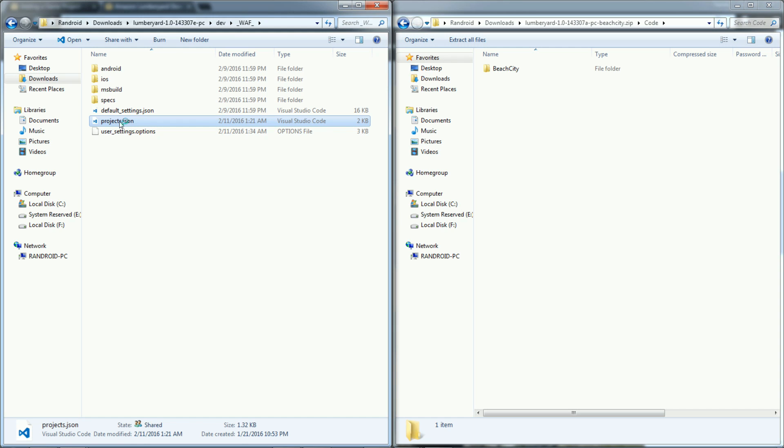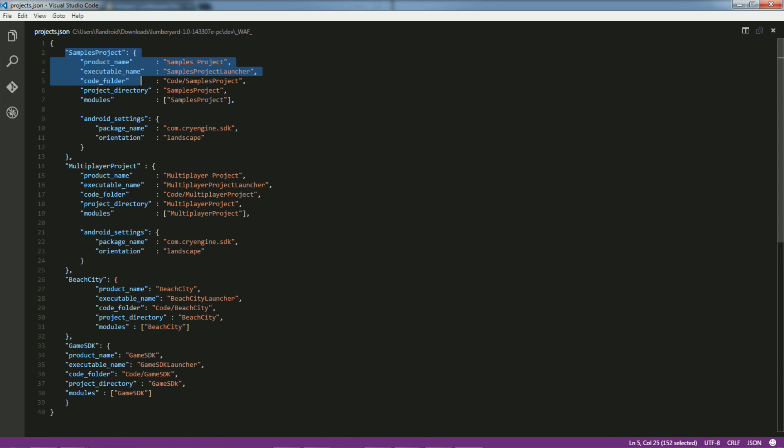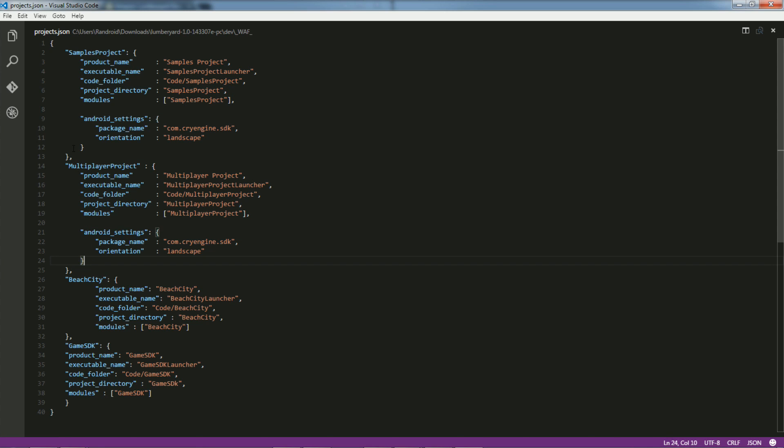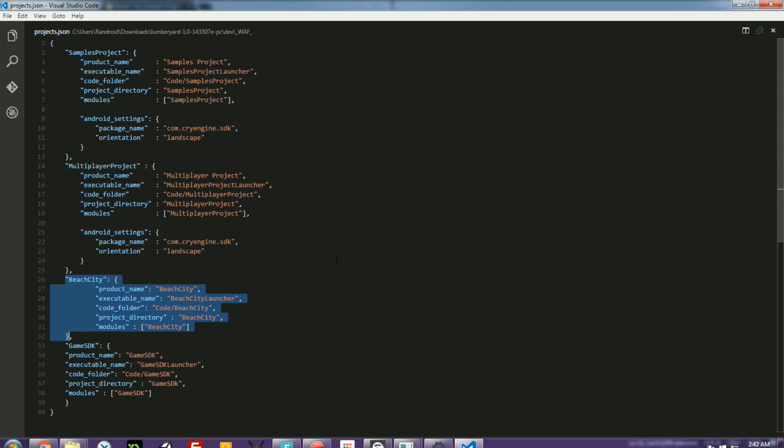So if you open this up, I had already added all the new packages, but I'll show you what it looks like. So this is a standard JSON structure. It comes with two modules. At first are two projects, two asset packages, the samples project and the multiplayer project. They're just comma separated like this. So you've got to add the comma and then you've got to add another entry for Beach City.